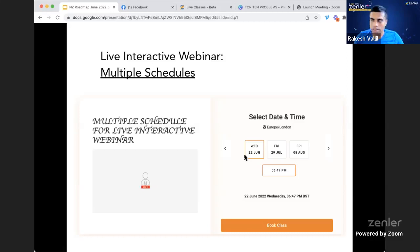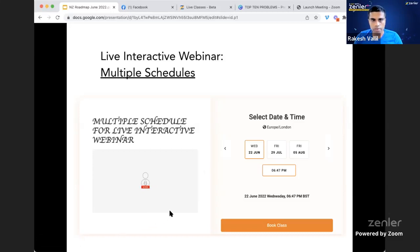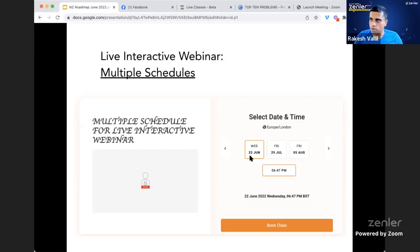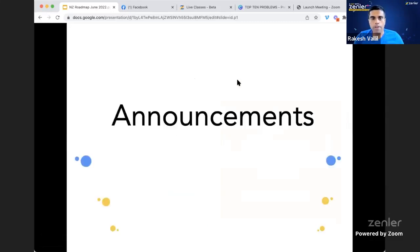The calendar-style registration page is really easy for students to book from any device — it's much more modern and user-friendly. You can set up automation reminder sequences for each session, so reminders go out for the 22nd of June, 29th of July, and so on.